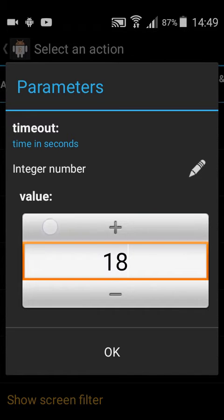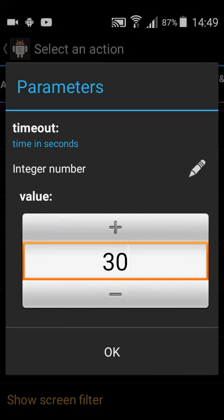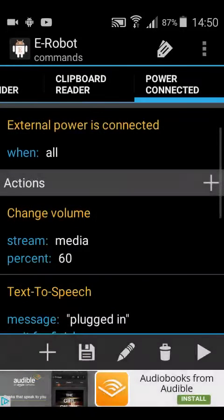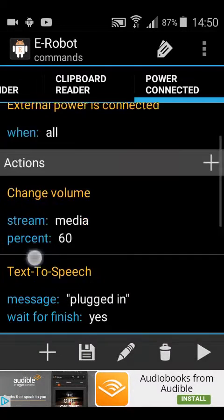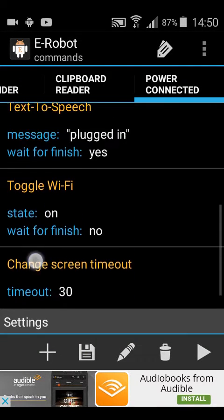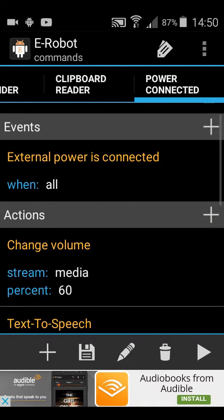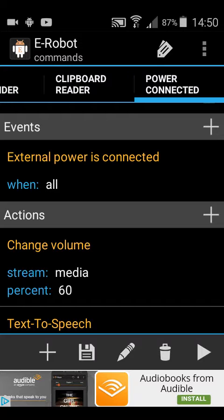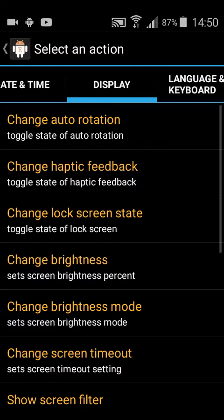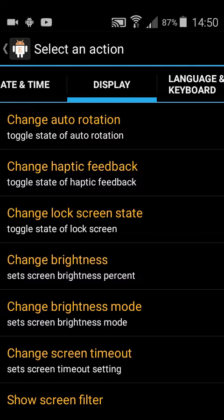So that is screen activity. If you leave your screen for 30 seconds it will turn off once it's been plugged in. The lower your screen timeout is, the better your battery will last, the longer your battery will last, sorry.